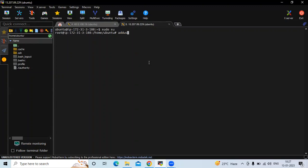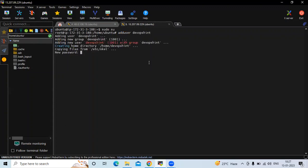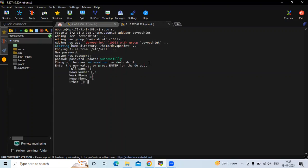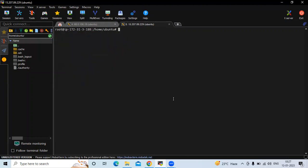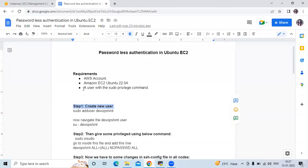To switch to root, the command is 'sudo su'. Now I'm going to create a new user — the command is 'adduser' followed by the name of your user. My username will be 'devops'. It will ask for a password, so enter your password and re-enter for confirmation. It's done — we have successfully created our user. You can see 'password updated successfully', meaning the user 'devops' is created.